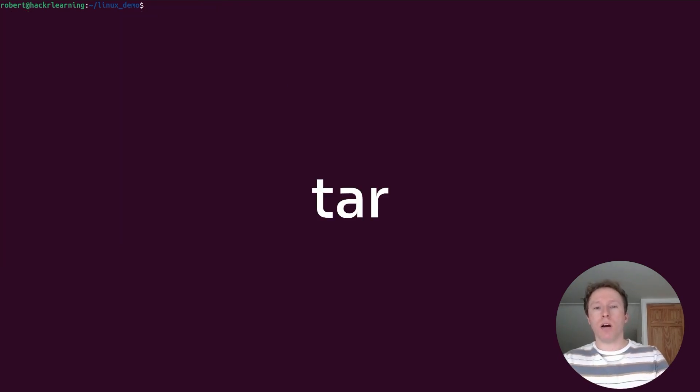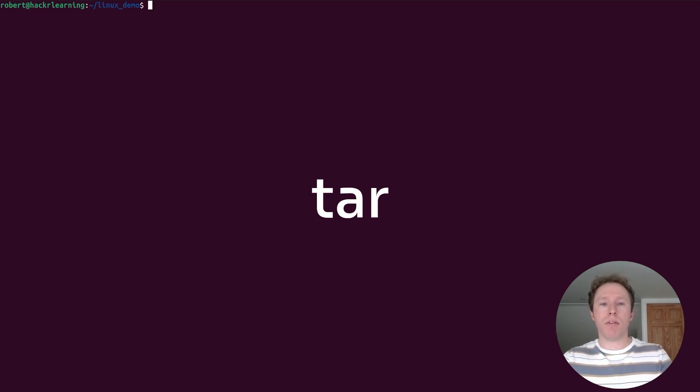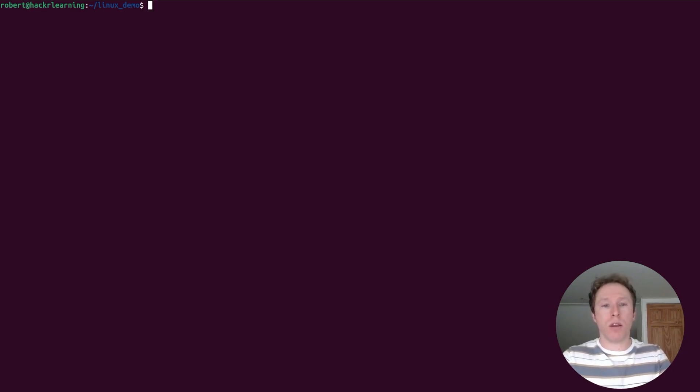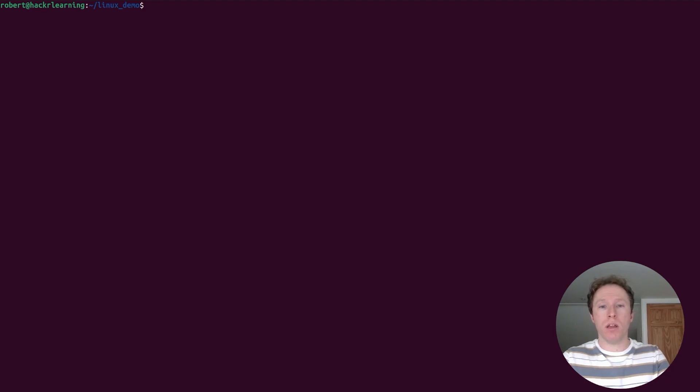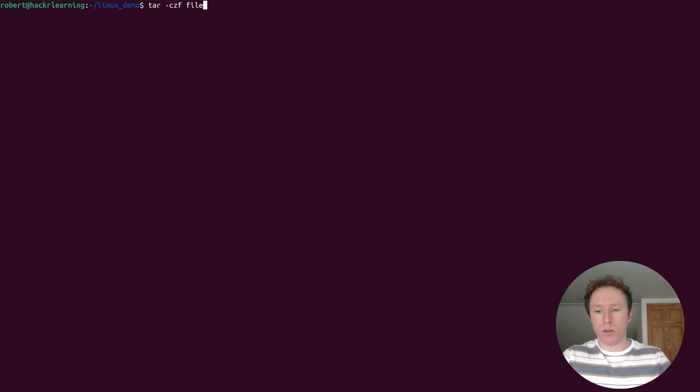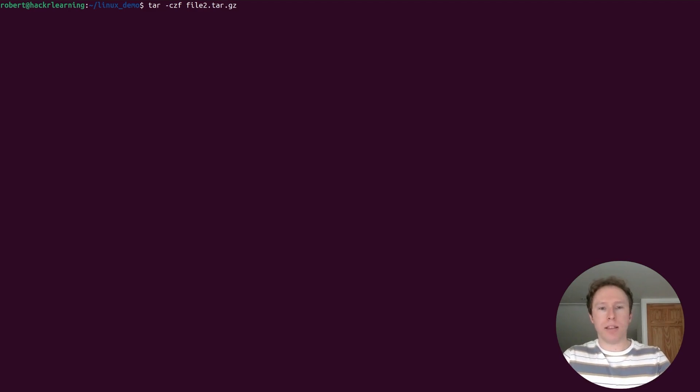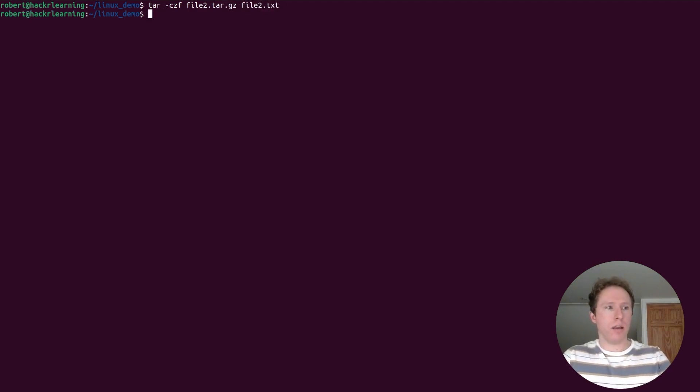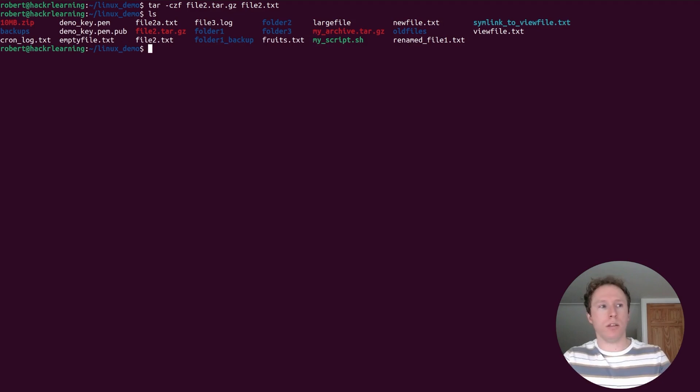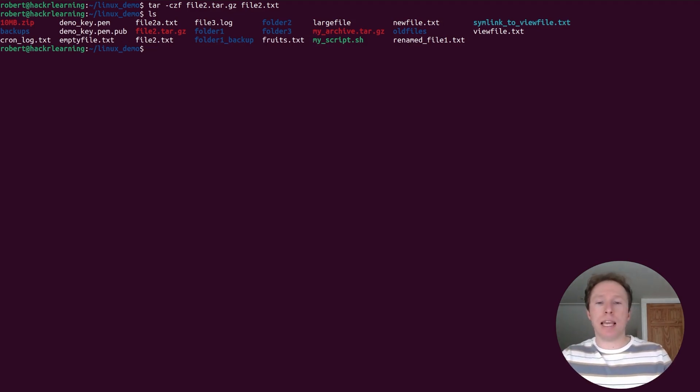Tar is how we can create or extract archives. You can use the czf flag to create and the xzf flags to extract. For instance, if I wanted to create a compressed archive, I could use tar with that czf flag to basically create that out of an existing file. If I wanted to use tar and create it, I would do czf. Let's say I've got file2.tar.gz and this is coming from file2.txt. I create that. If I have a look, I should now see I've got my file2.tar.gz. If I wanted to extract that, I would just change it from czf to xzf.